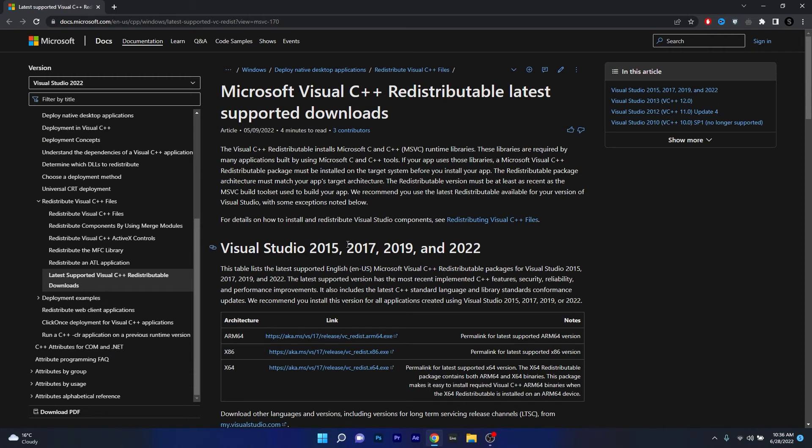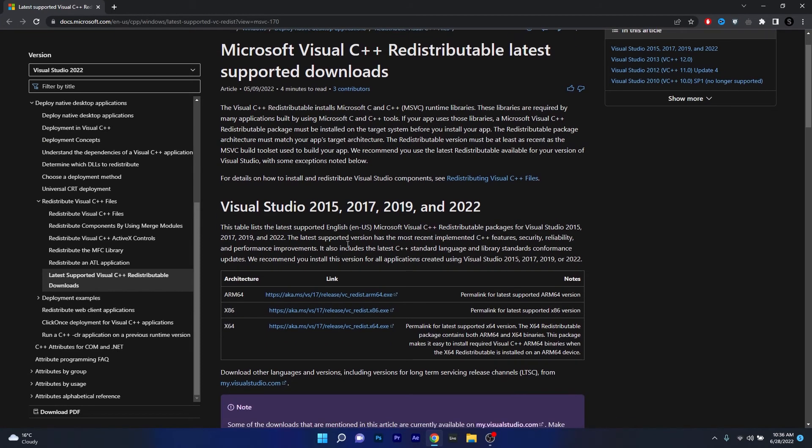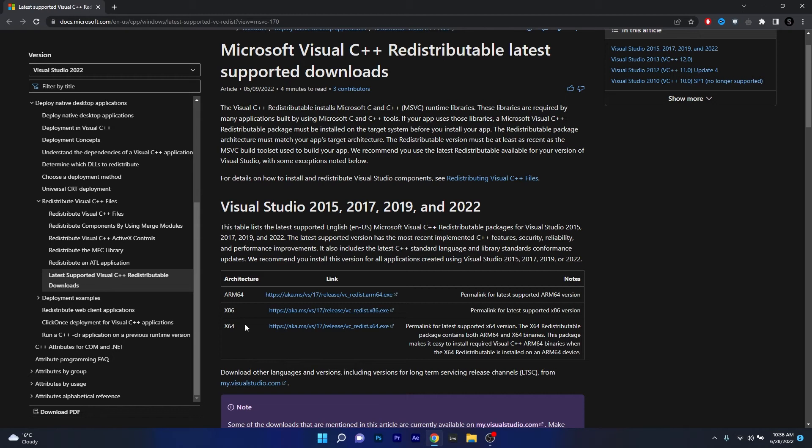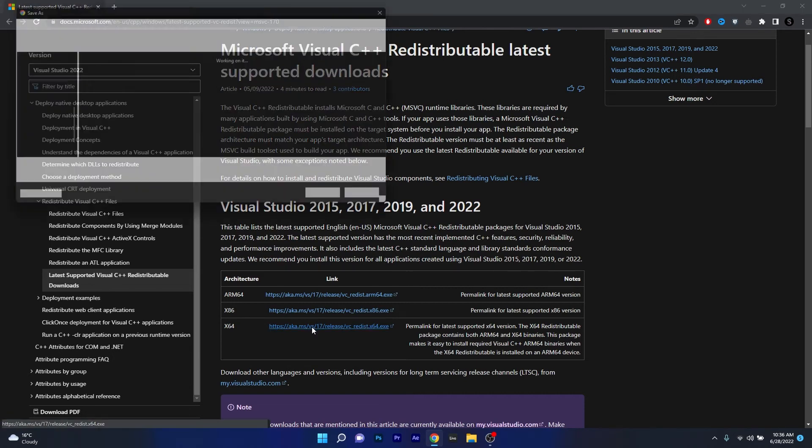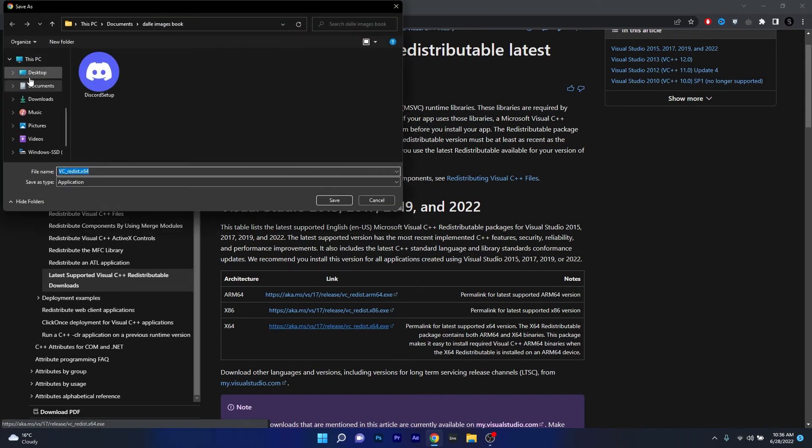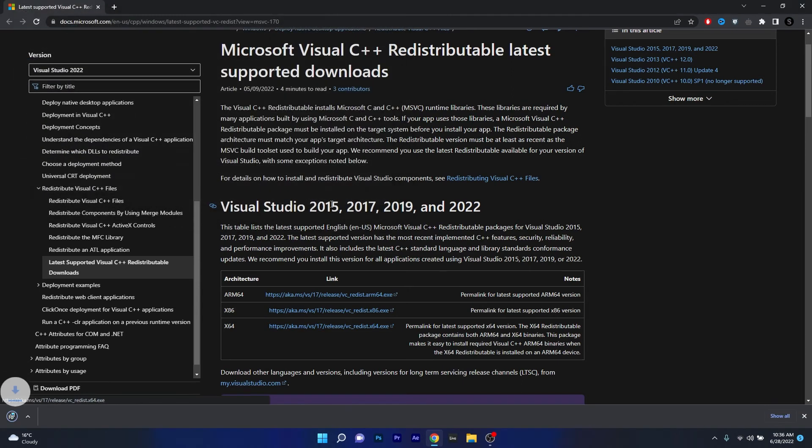Now in here you have three Microsoft Visual C++ links, so make sure to download the one that corresponds to your system architecture. In my case it's x64, so click on it and then simply make sure to choose a location, preferably on your desktop, and then click on the save button.